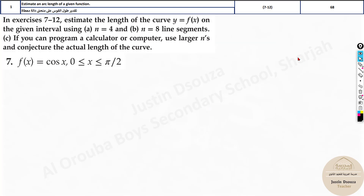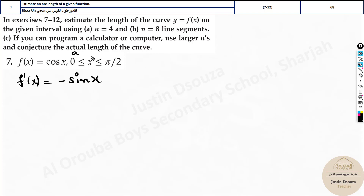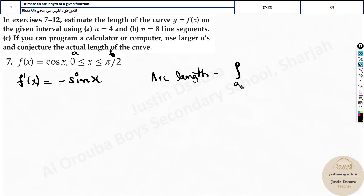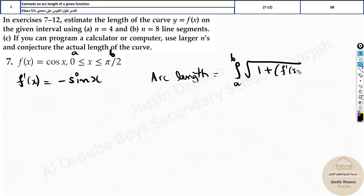Now imagine the problem is like this: we need to use our calculators, but before that let's derive the function. What is given to us is f(x). The derivative f'(x) — since it's cosine, the negative sign will come in and it becomes negative sine x. The a value is given as 0 and the b value is given here. The arc length formula is integral from a to b of the square root of 1 plus f'(x) whole squared dx.